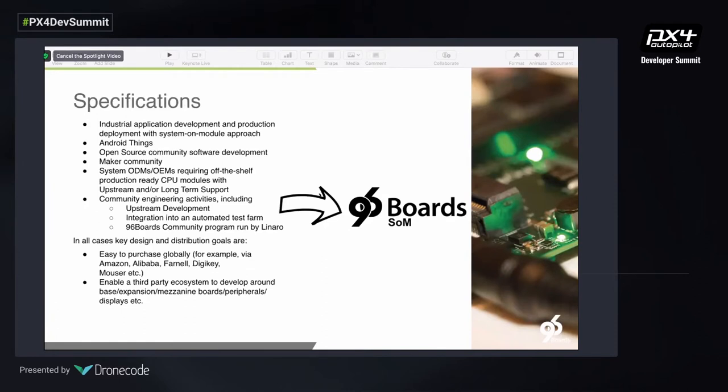Last year we launched the 96Boards SOM — a system-on-module specification — which has been quickly adopted by many silicon vendors. Today this is actually one of the most popular specifications, and products built to this specification have been highly requested by professional enterprise developers.